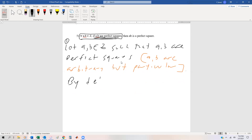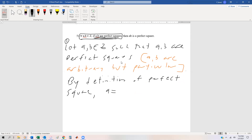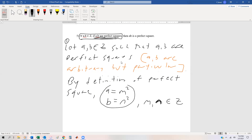Remember, a and b have definitions because they are perfect squares. So by definition of perfect square, we can say a is equal to some integer squared — let's call it m². And b is equal to the square of another integer — let's call it n². We have to make sure m and n are properly defined as integers, so m, n are elements of the integers. Without that definition, we can't proceed further.